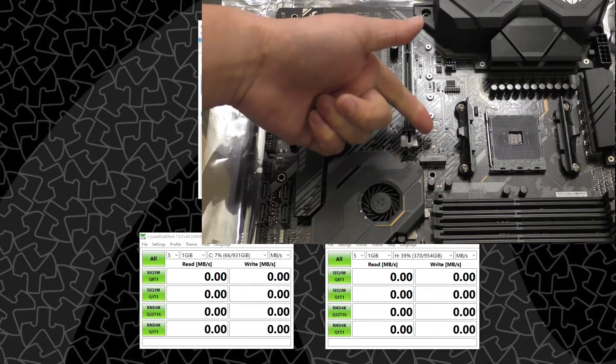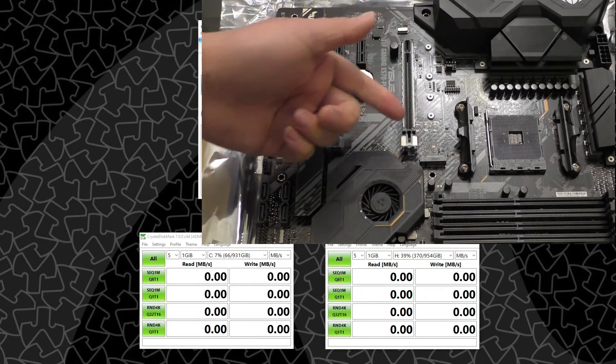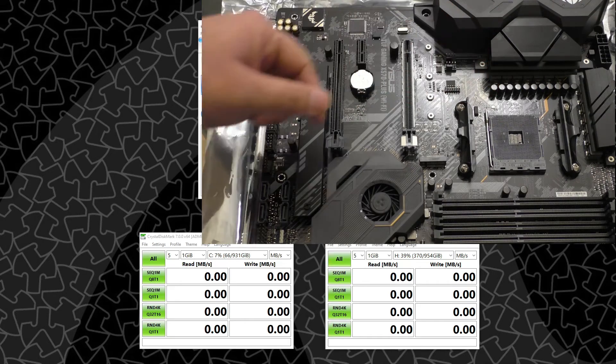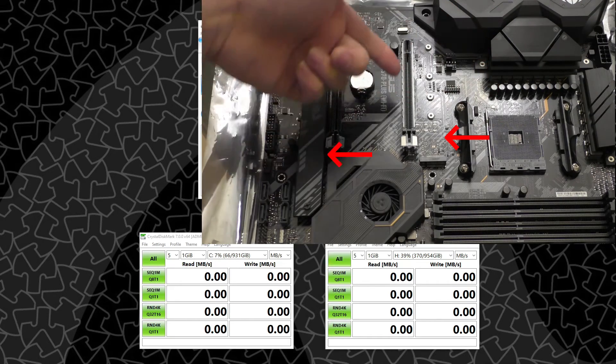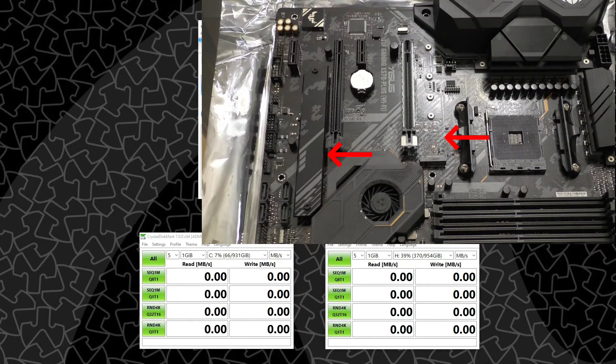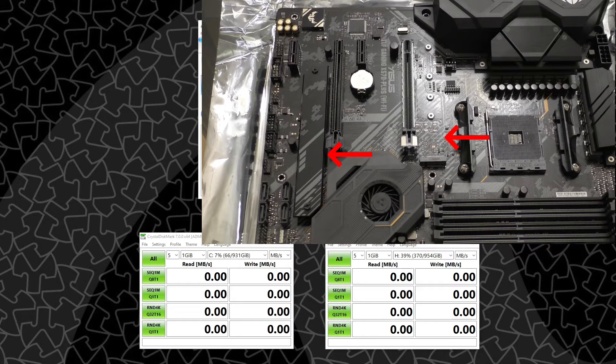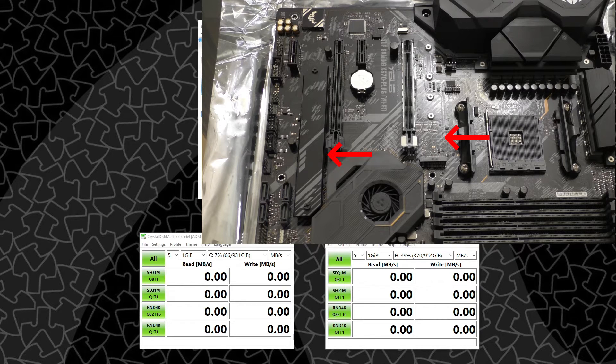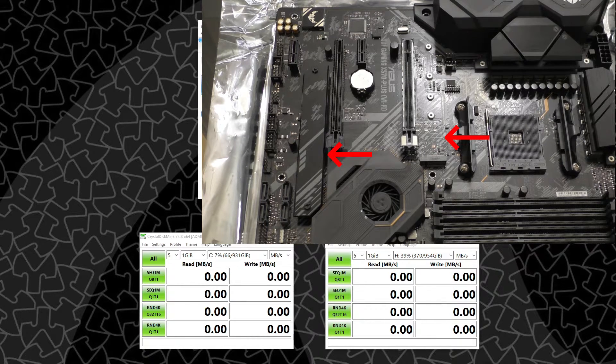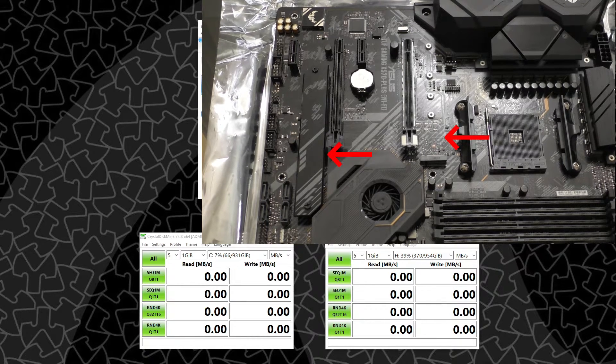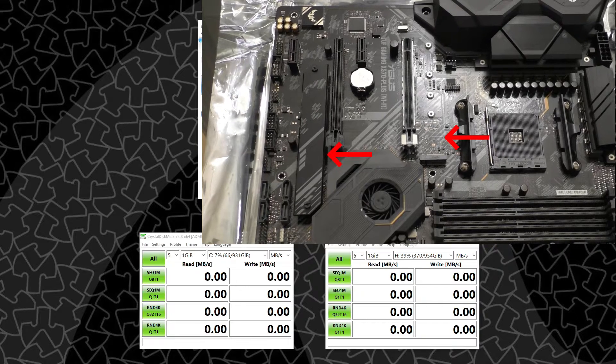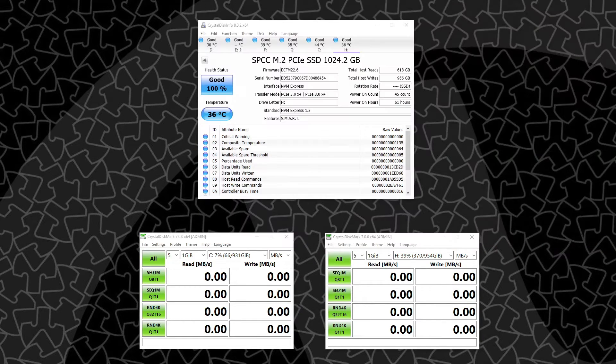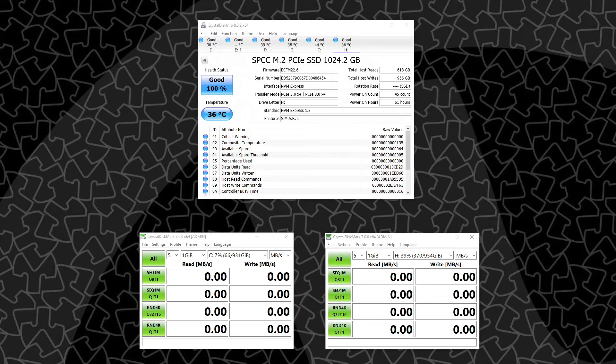one of the things I noticed was that the two M.2 slots, one came with a heatsink and one didn't. In particular on that motherboard, the M.2 slot closest to the CPU slot did not have a heatsink, but the lower M.2 slot by the chipset did.